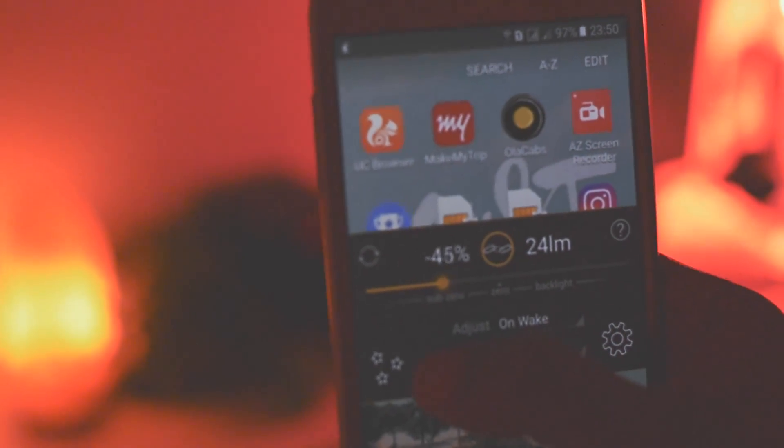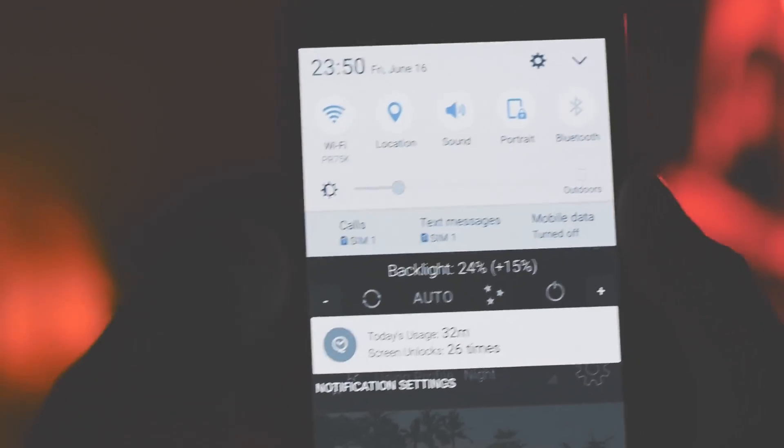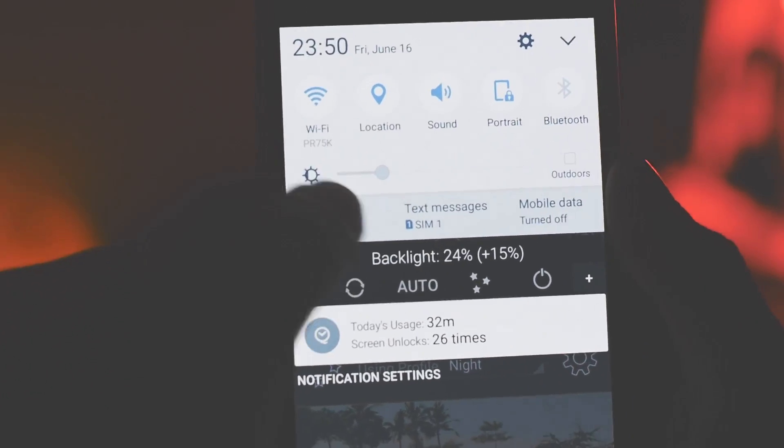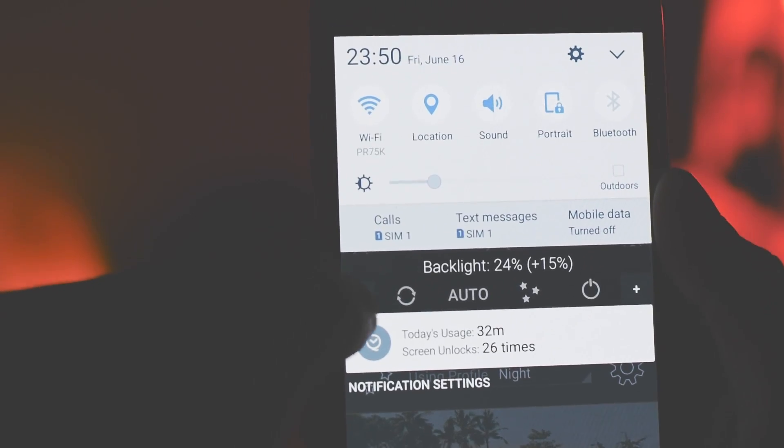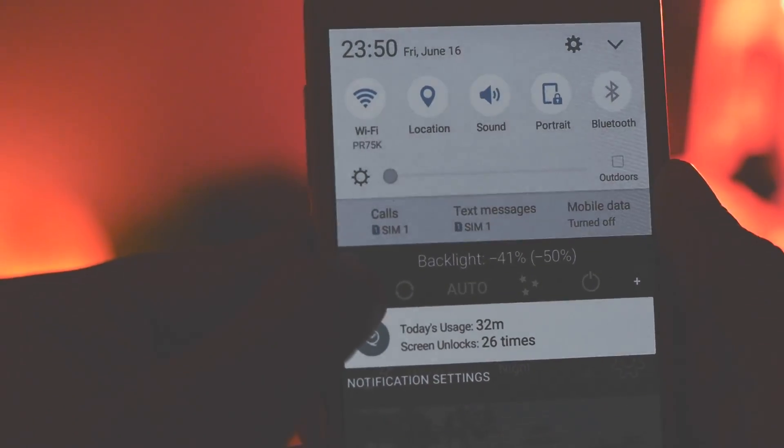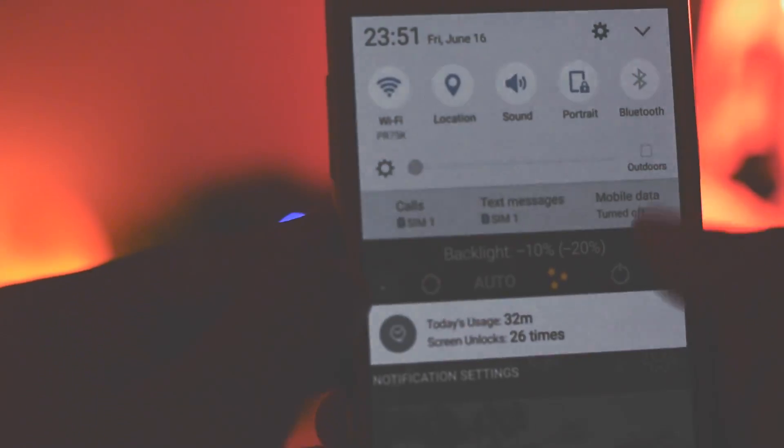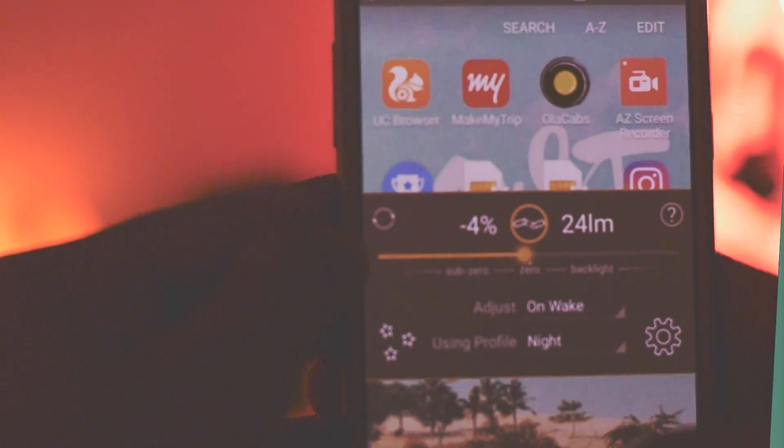This app over here called Lux Light will allow you to decrease your phone screen brightness like way lower than what your phone permits. And you can even add a screen overlay if you just want to do that, or the blue light filter, whatever you call it.